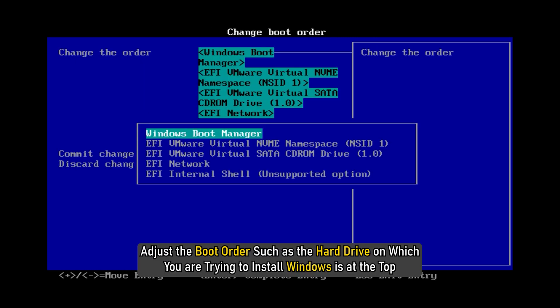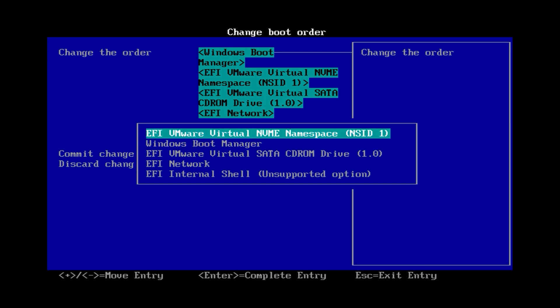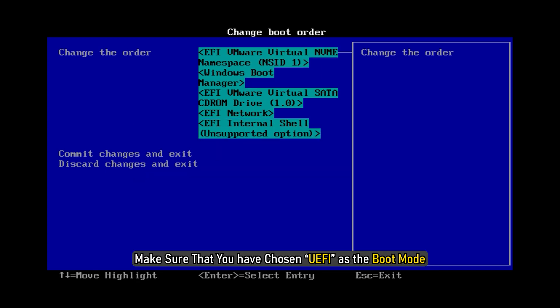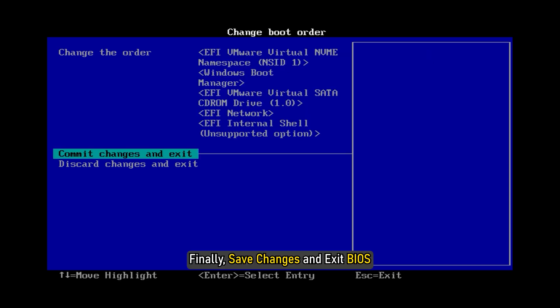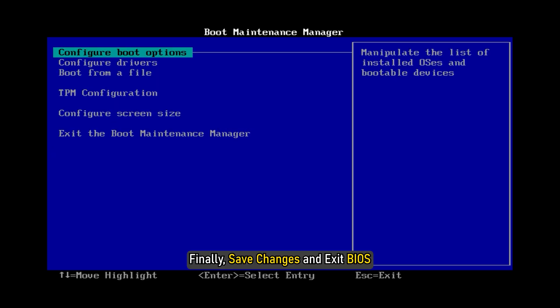Adjust the boot order such that the hard drive on which you are trying to install Windows is at the top. Next, make sure you have chosen UEFI as the boot mode. Finally, save changes and exit BIOS. Continue the installation and see if it works now.